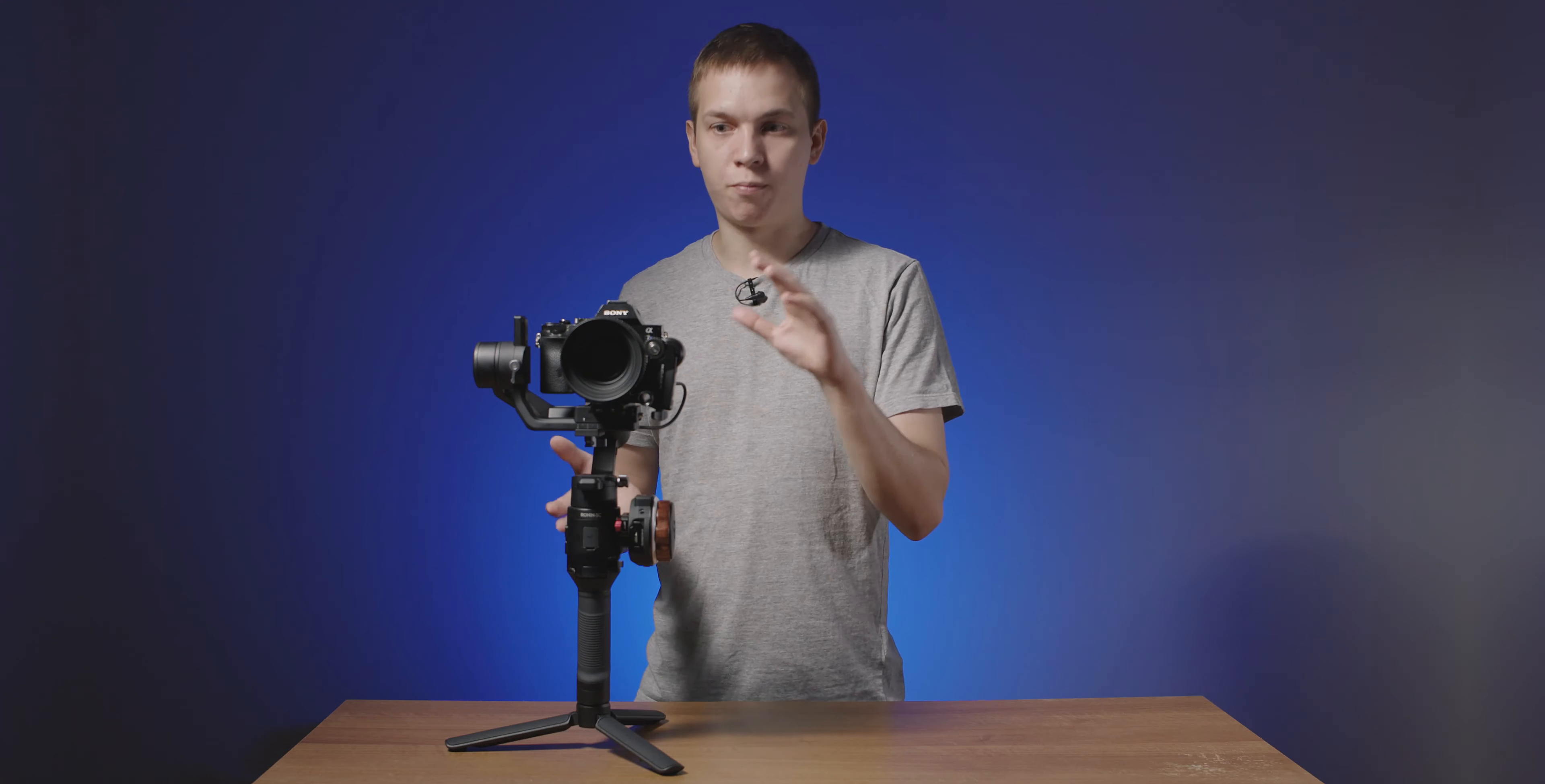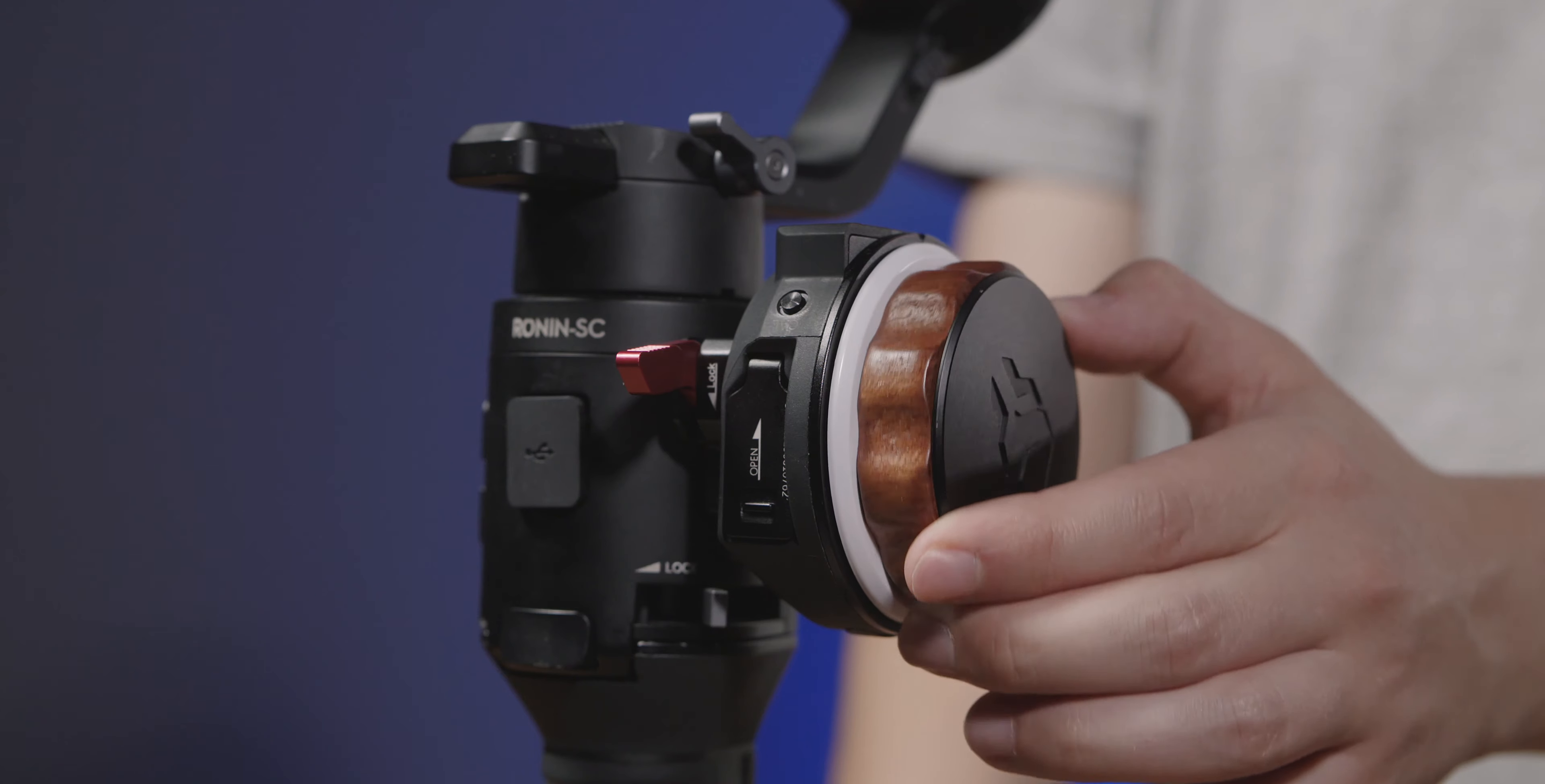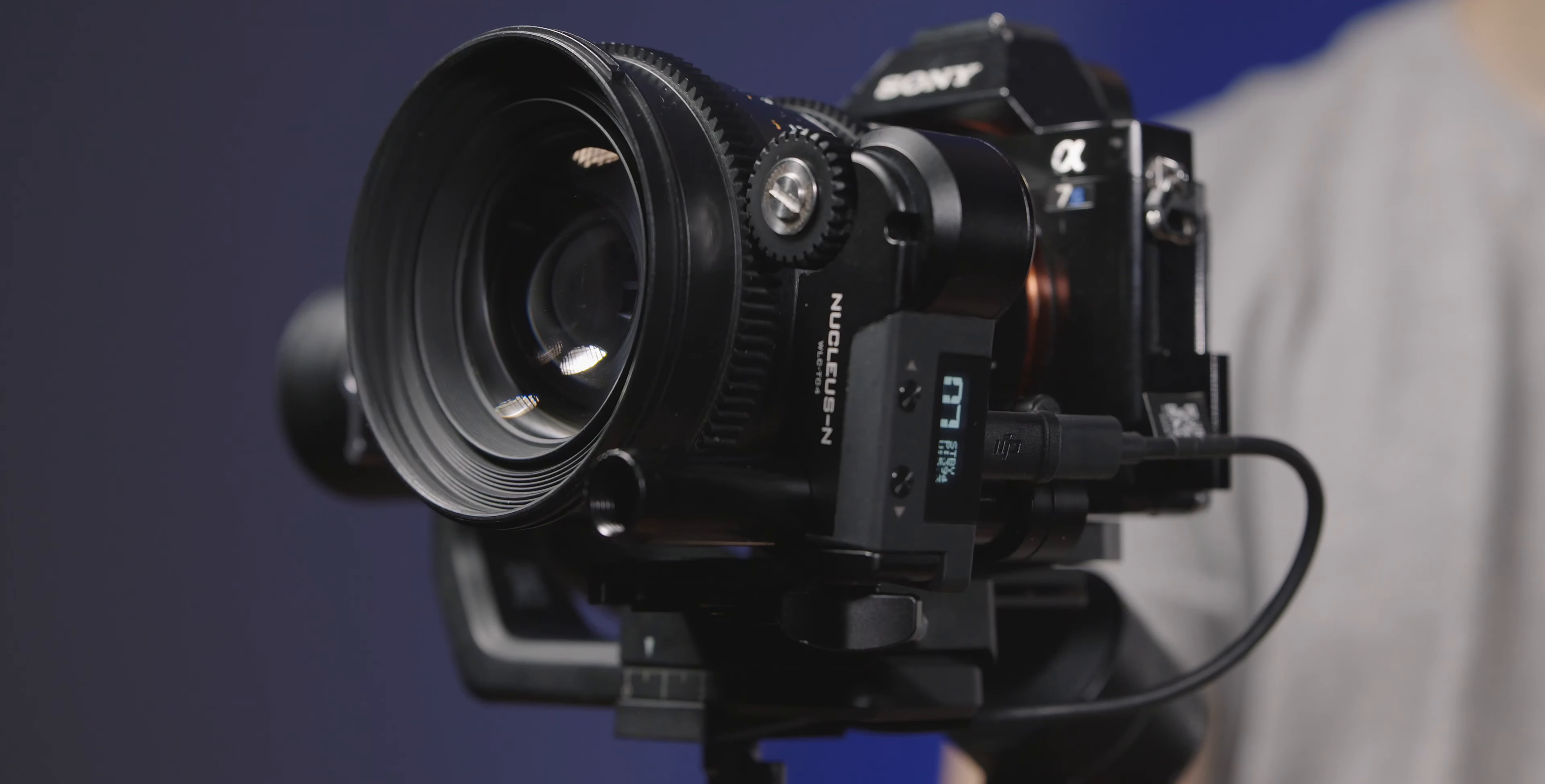Firstly, I don't think there are any videos on YouTube that show this setup properly so here it is. Tilta's Nucleus Nano working on the Ronin SC. This is the most basic setup. I have the focus wheel mounted on the side and I'm using the USB-C cable and a little micro USB adapter to power the focus motor.